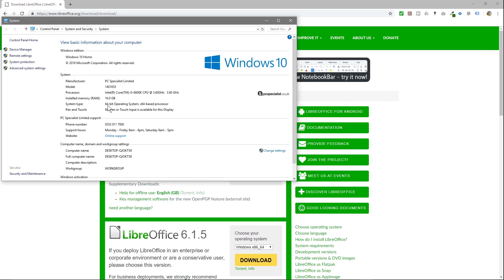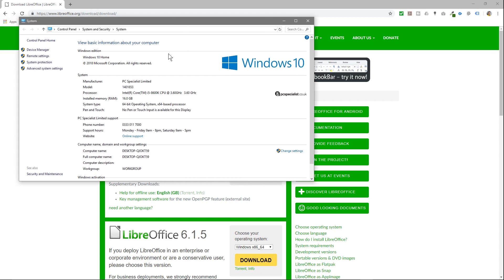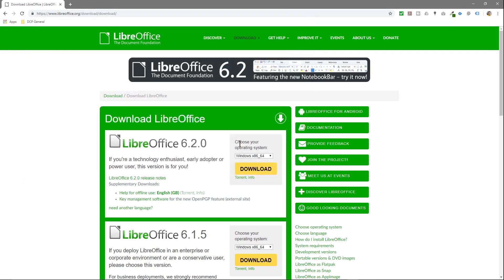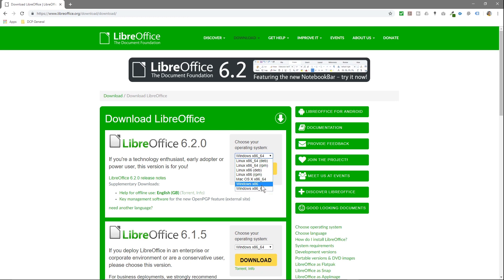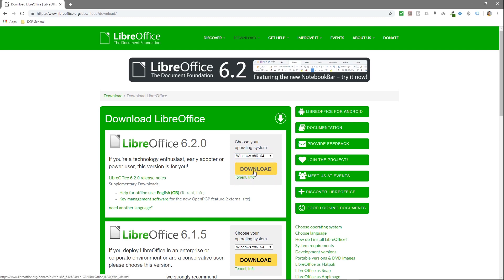If it says 32 or 64, my one says 64, so I will select the 64 here. If it says 32-bit on your machine, you would select the one above. I'm going to click 64 and then click download.